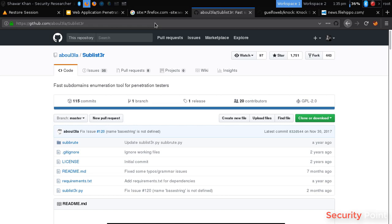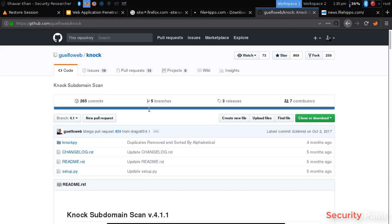Now the next thing is the usage of Knock. Knock is a Python tool that you can find here at this repository, and this can be used for brute forcing subdomains.